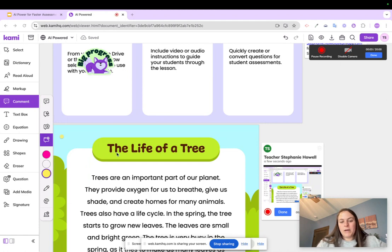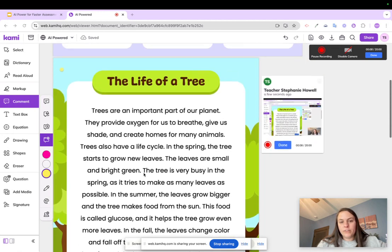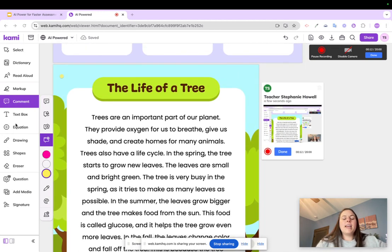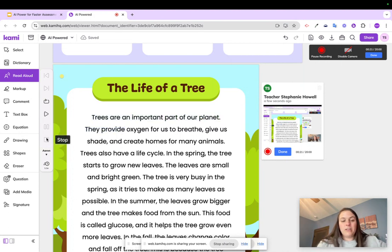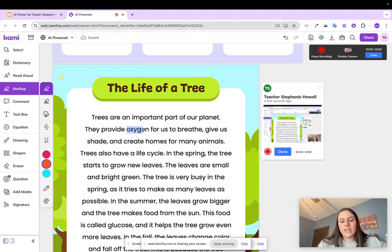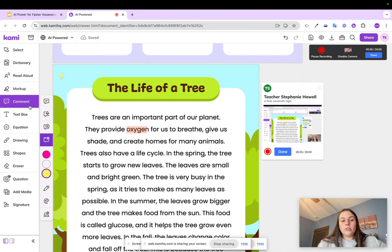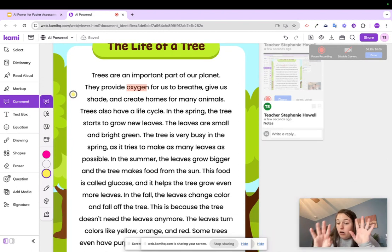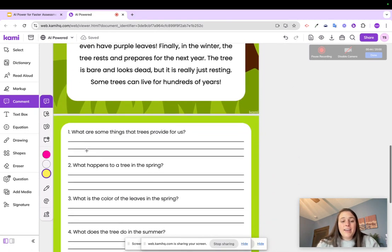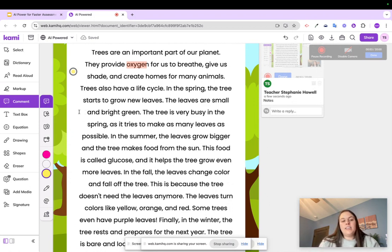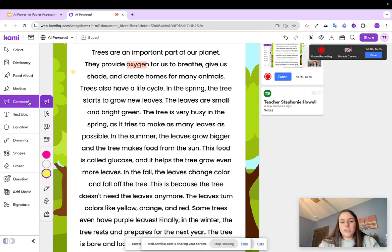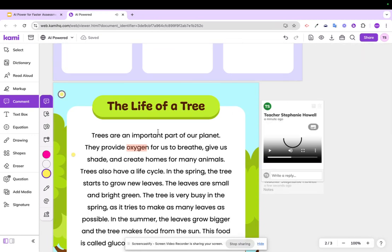Hey class, welcome. Today we're going to be reading about the life of a tree. When you read this passage, I want you to read it two to three times. First, use the read-aloud and listen to the text being read aloud. The next time, use the markup tool and highlight important information that sticks out about this topic. You can also use the comments to say your notes and ideas on the side. Once done, there are questions below — then watch the next audio clip for the next directions.